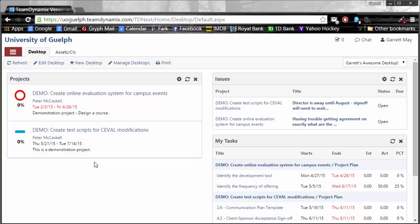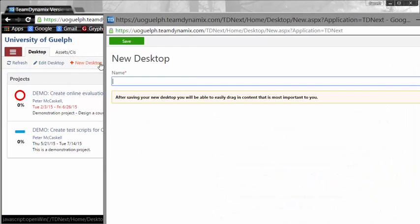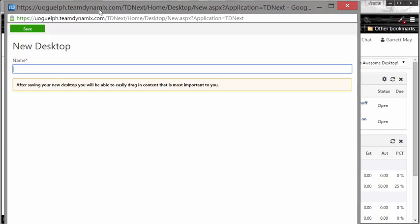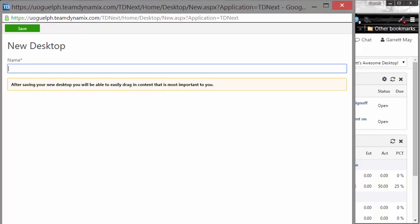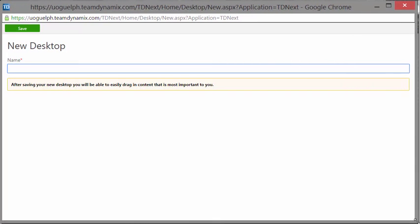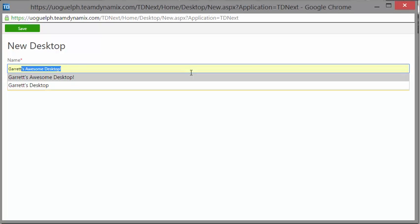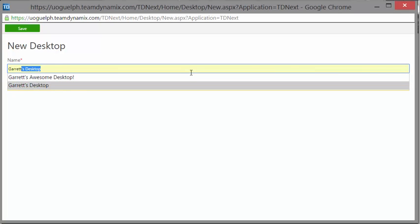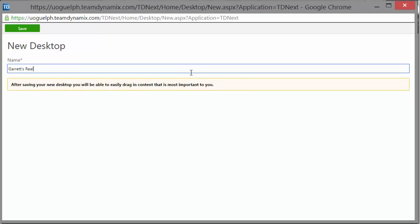Your page isn't going to look as cool as mine because I've got a whole lot of things set up. So we're going to go all the way back to the beginning and set up this desktop. You're going to see a button that says New Desktop, and you're going to want to click it. This new desktop needs a name — Garrett is my name, so I'm going to put my name. I already have an awesome desktop and a desktop, so this one we're going to call Garrett's Really Awesome Desktop.